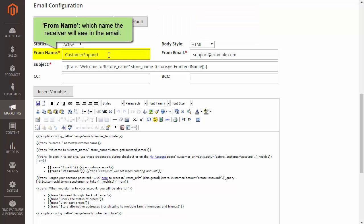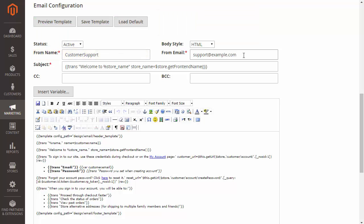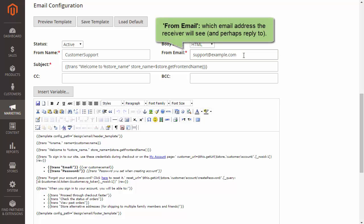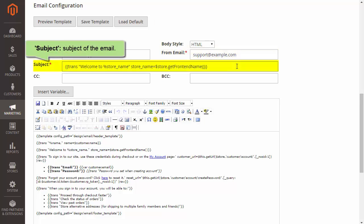Enter From Name and the receiver will see this name in the email. Enter From Email and the receiver will see this email address. In Subject, enter the subject of the email.